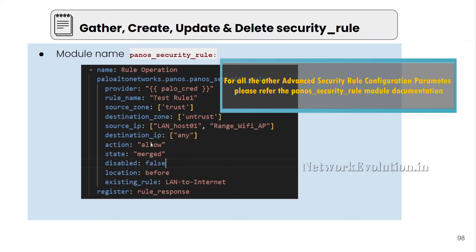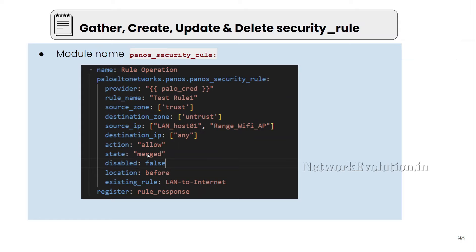By default, the action is going to be allowed. Even if you don't specify it, this will allow the traffic by default. This module has multiple configuration states such as present, absent, and merged. If you give present, it will create the policy. If you give absent, it will delete it. And if you want to update it, you can give merged.